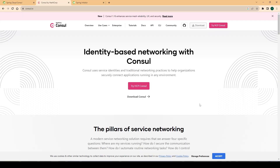Hi everyone, welcome again. In this video we are going to learn how to use Consul as a service registry solution. As a learning exercise, you can watch my previous videos in which we implemented the service registry solution using Spring Cloud Netflix and Zookeeper. In this video we will be focusing on Consul.